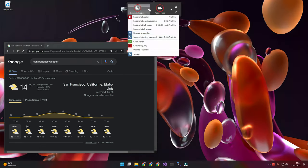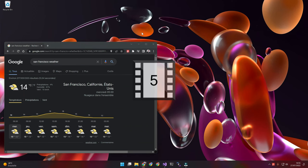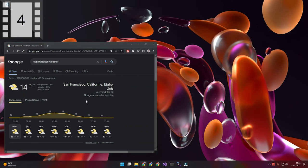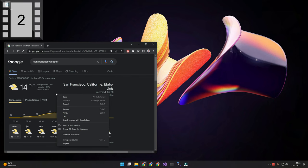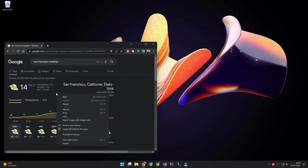You can even use the Delay Capture mode to capture complex scenarios, for instance a context menu.